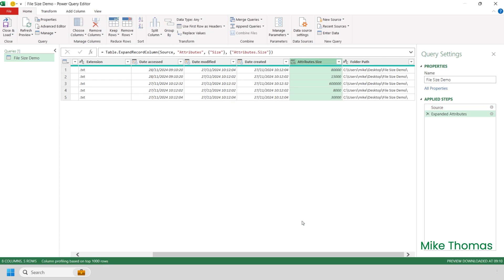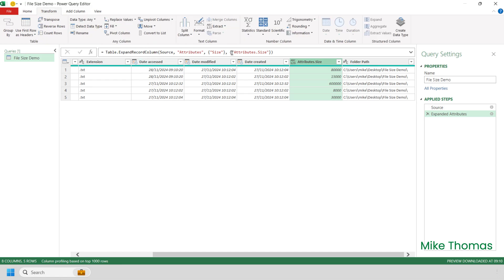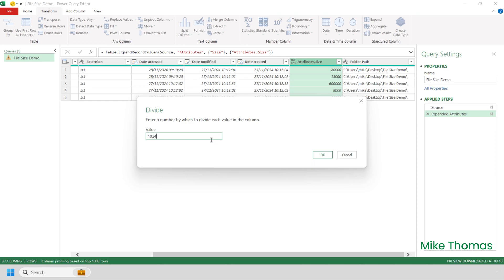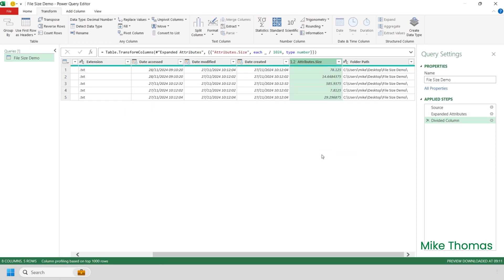The column, which is named Attributes.Size, displays the size of each file in bytes. To convert the number to kilobytes — which is how it's normally displayed in File Explorer in Windows — I need to divide the number of bytes by 1024. So with the Attributes.Size column selected, I'll click Transform, Standard, Divide, type in 1024 in the value box, and click OK. I'll also rename the column to File Size KB by double-clicking the column heading, typing in File Size KB, and pressing Enter.